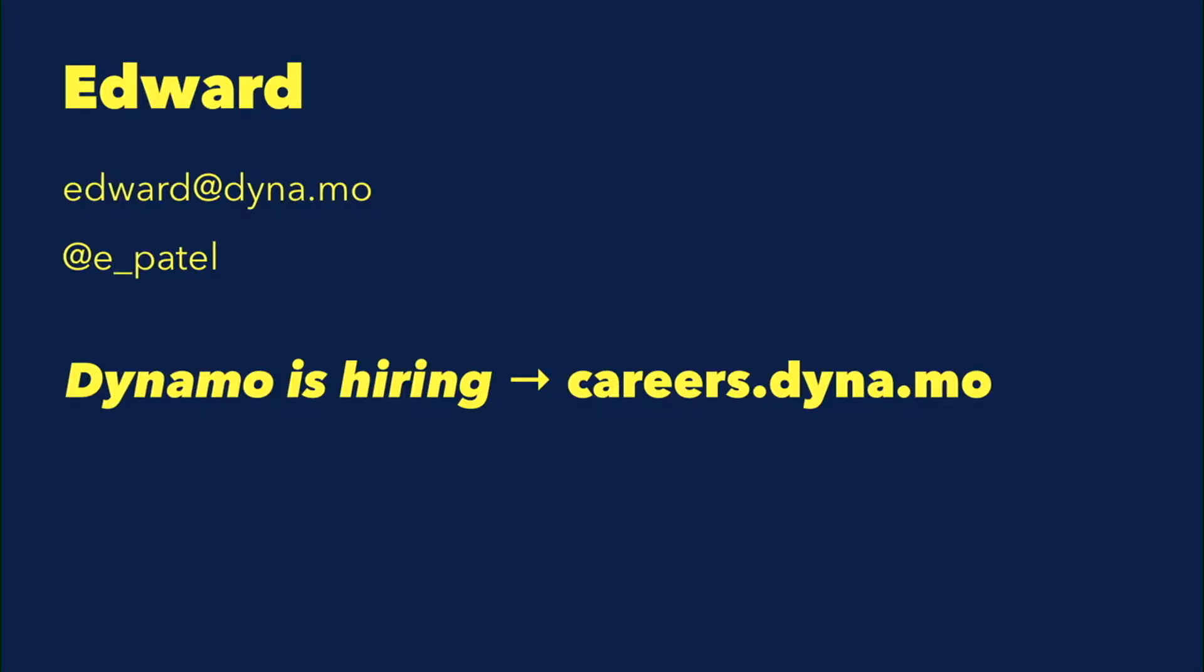That's me. I work at Dynamo and we are hiring. So let's have a break or any questions.